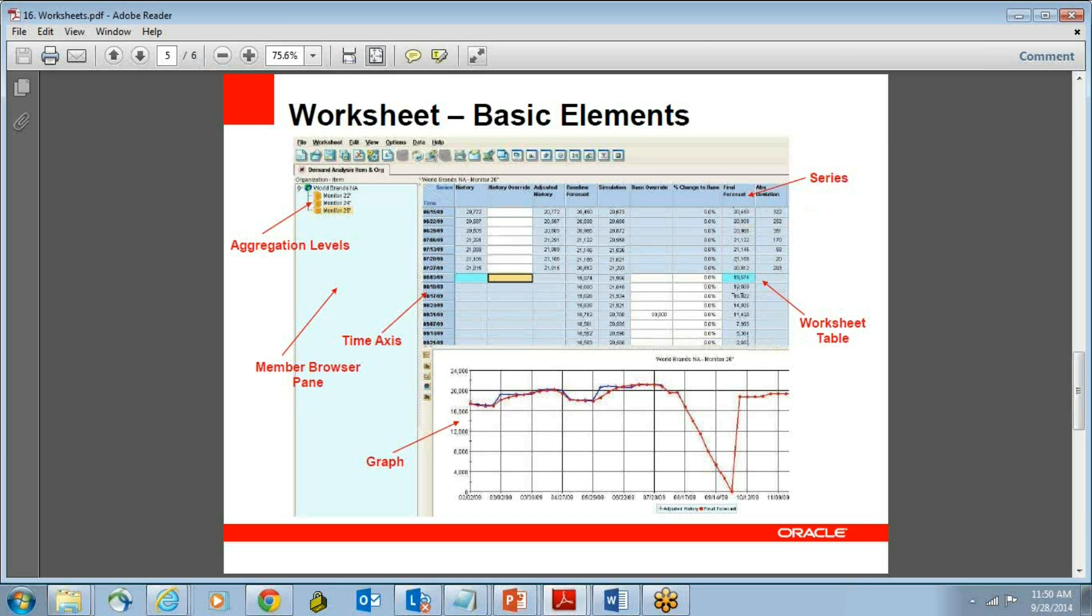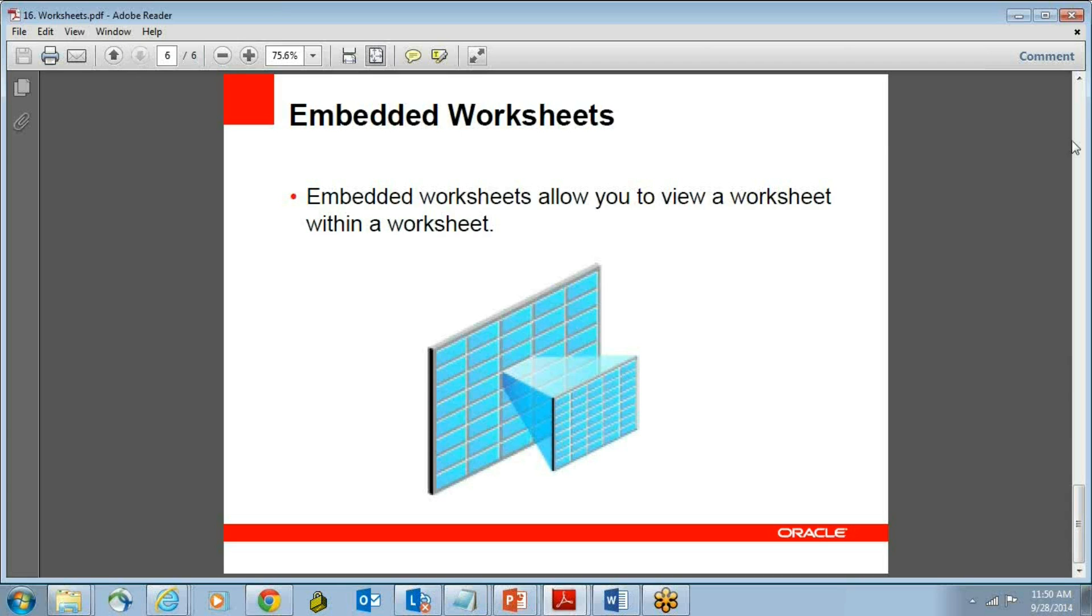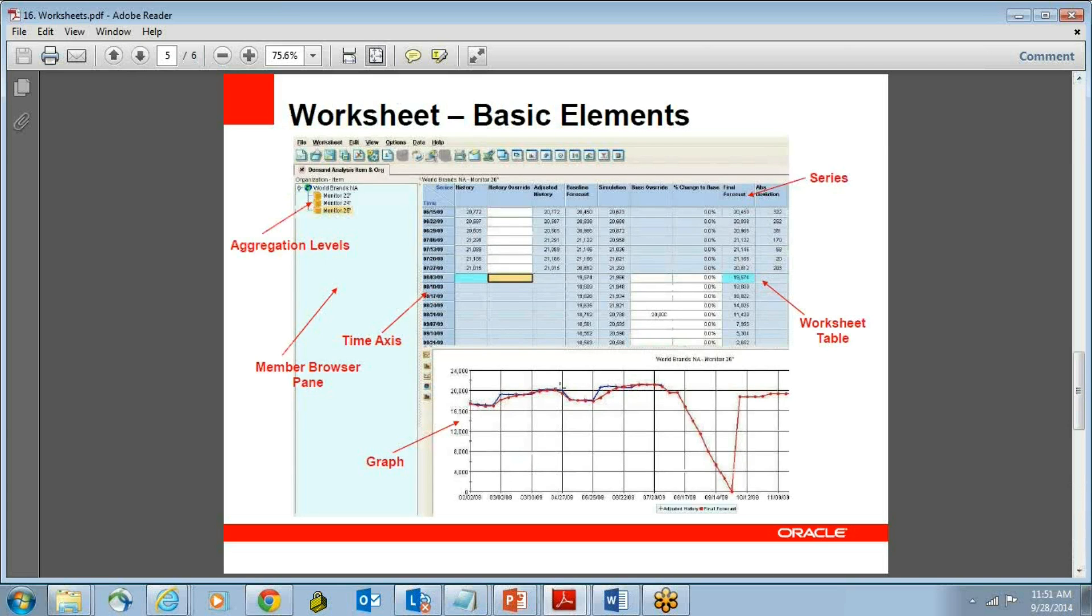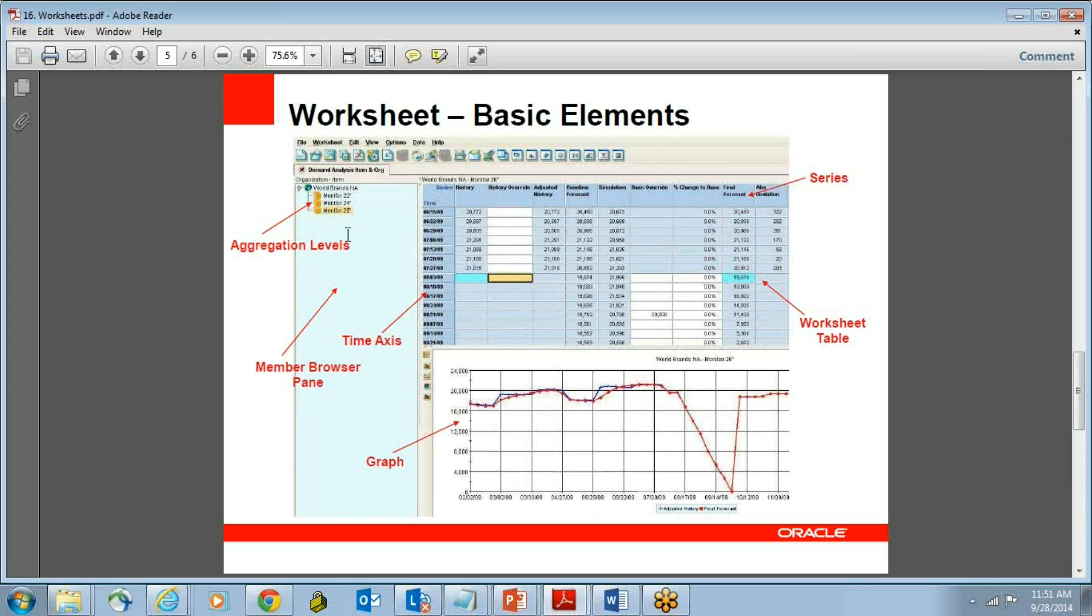These are the series which actually are taken into Demantra, and this is how your graph will look like based on the time frame, and this is what are the brands. For example, I have chosen only the monitor 28 branch, and I can also have an aggregate, aggregation at the product family level as well.